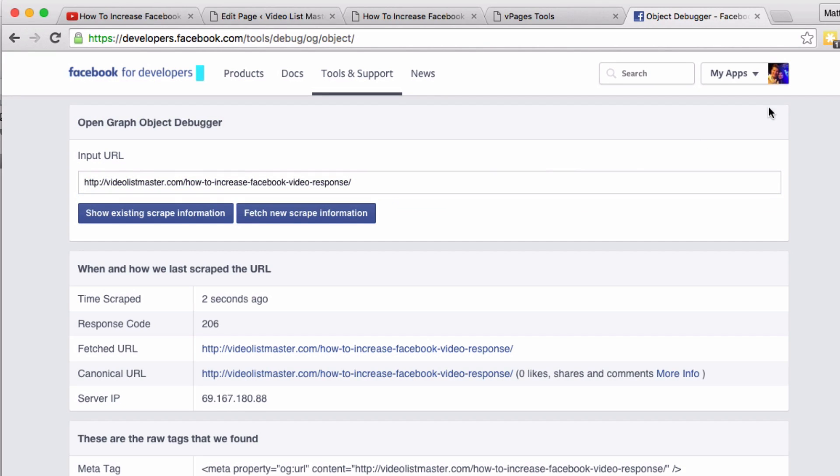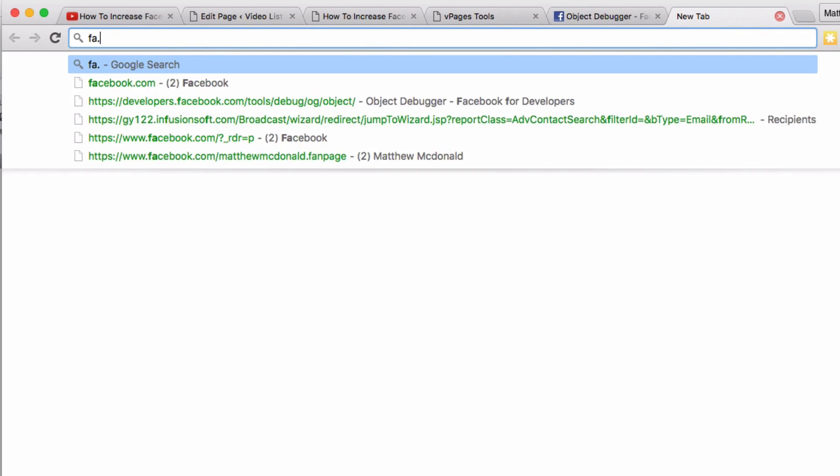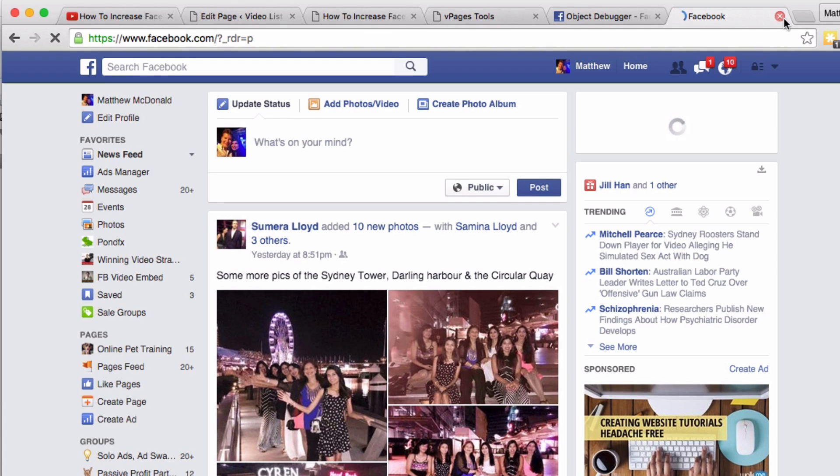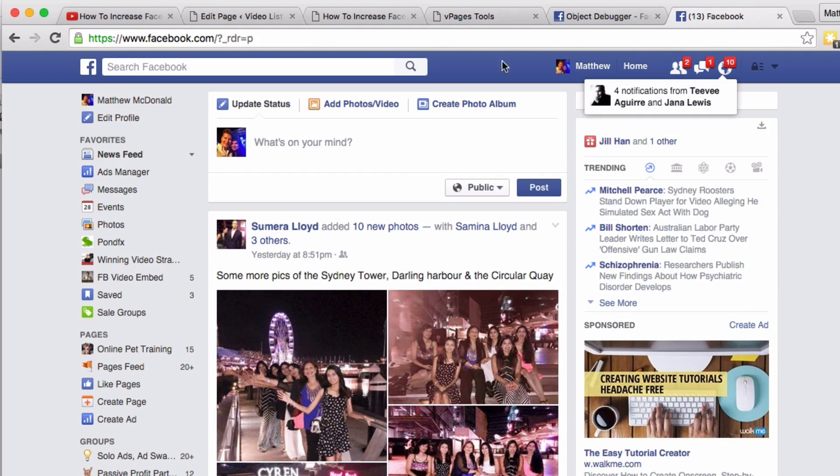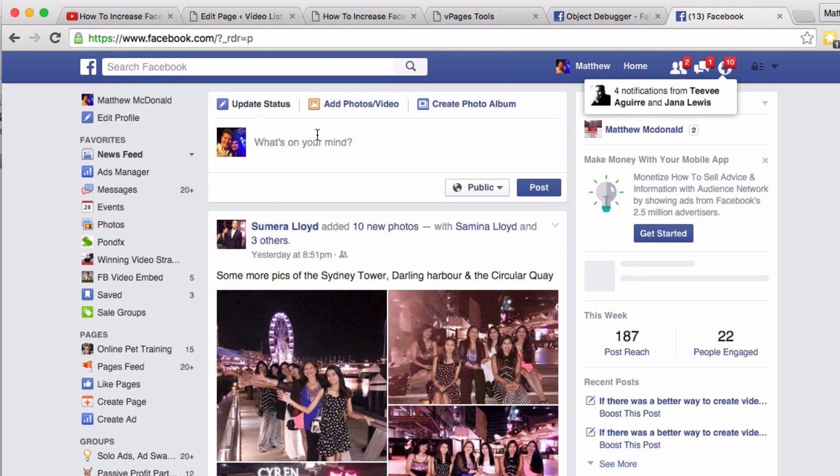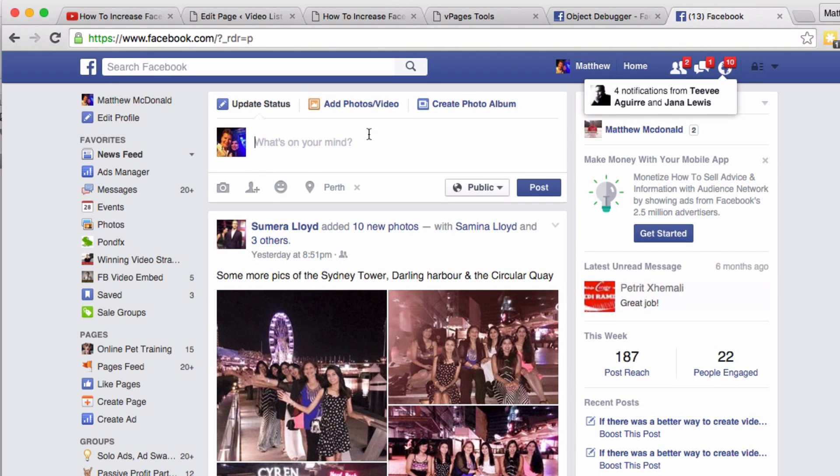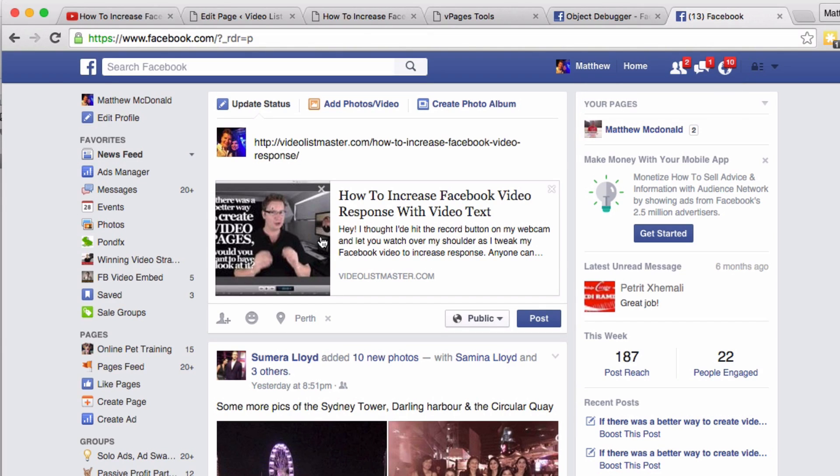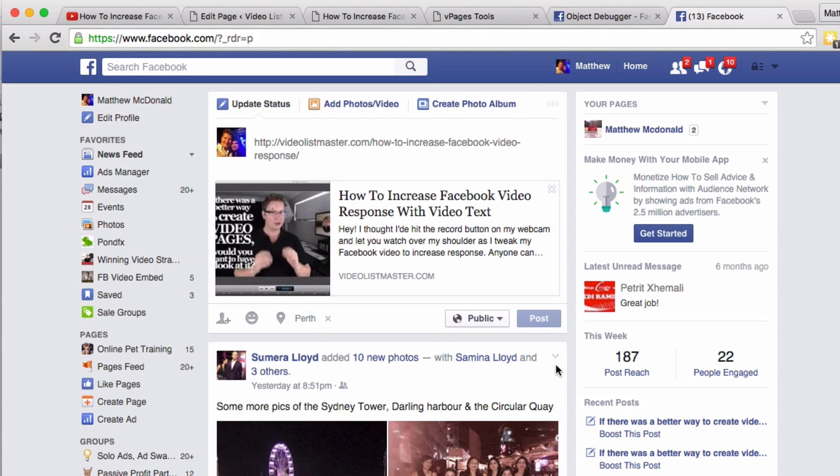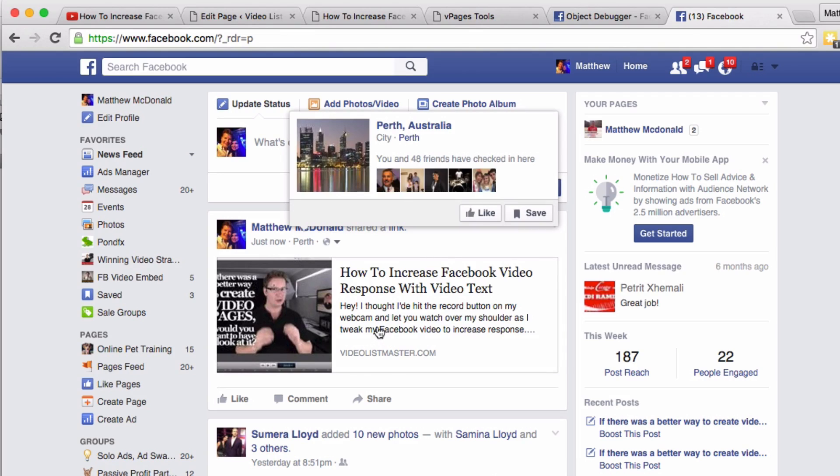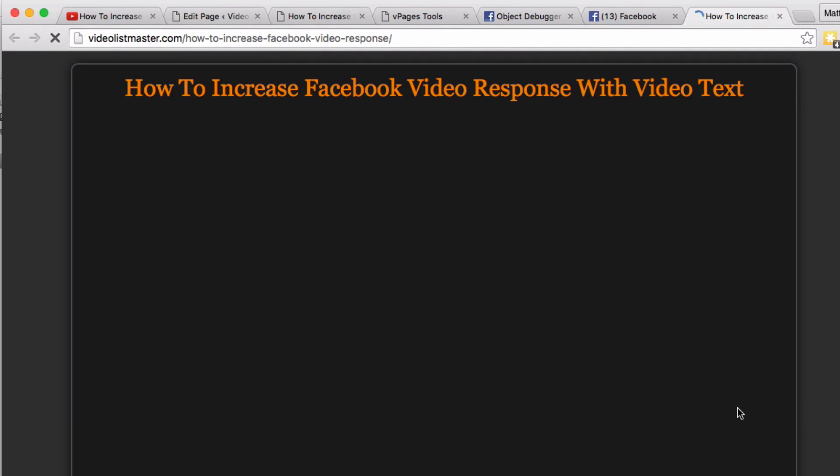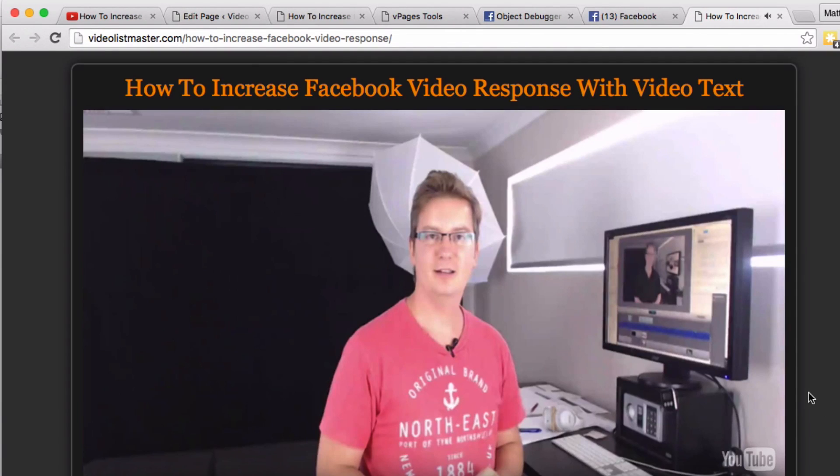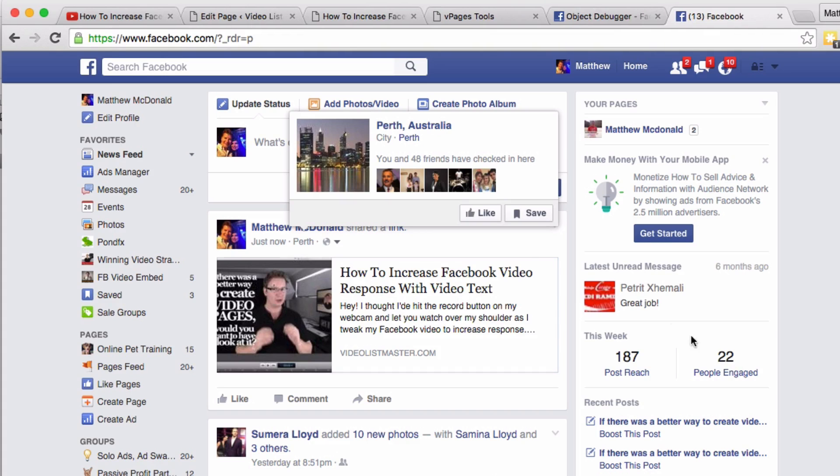So let's try that out. And if for some reason you don't get the image or you don't get everything right, then just try and hit that scrape new information again. Don't click 'Show Existing Scrape Information,' click 'Fetch New Scrape Information.' So if we head over to Facebook now, I'm in my timeline here, and I paste this link in. You can see I'm getting a really nice post. And what's cool about this post is if I click it now, the entire post is clickable.